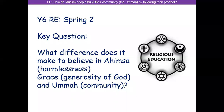Good morning Year Six and welcome to the second RE lesson of the half term. We're going to continue with our key question: what difference does it make to believe in ahimsa, which means harmlessness, grace, generosity of God, and the ummah community? We're going to be looking at how they all integrate within each other as well.